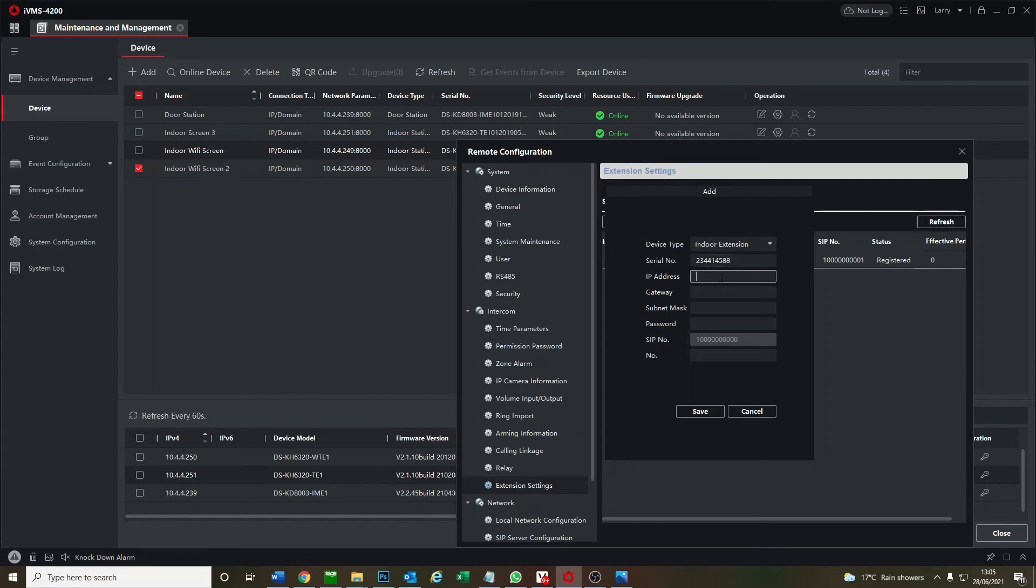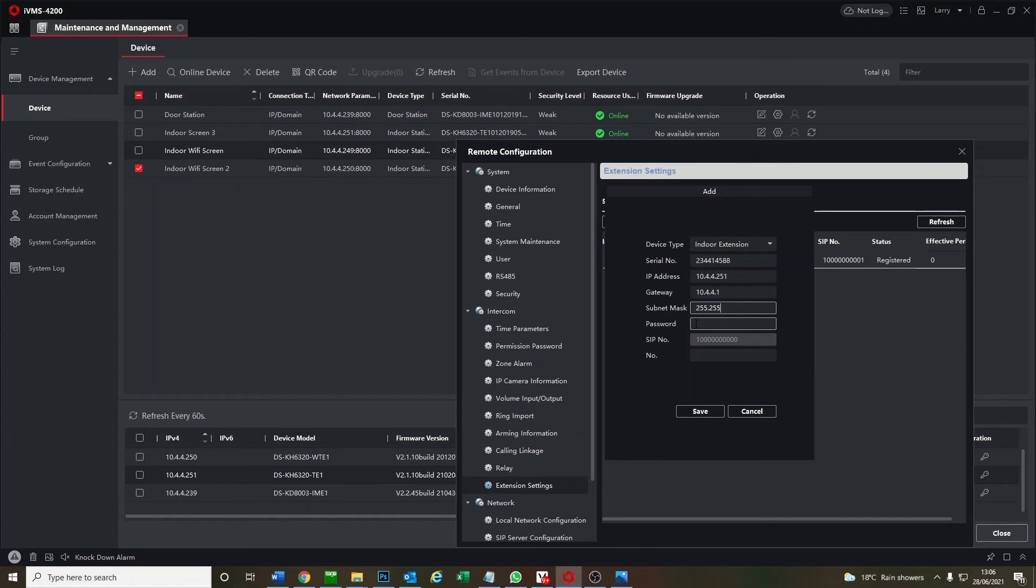IP address for our third screen is up here. Gateway is always the same. Okay, but this will be screen number two. So we go save.